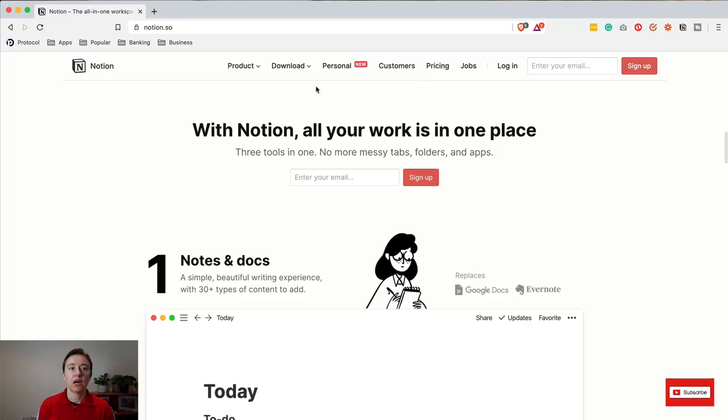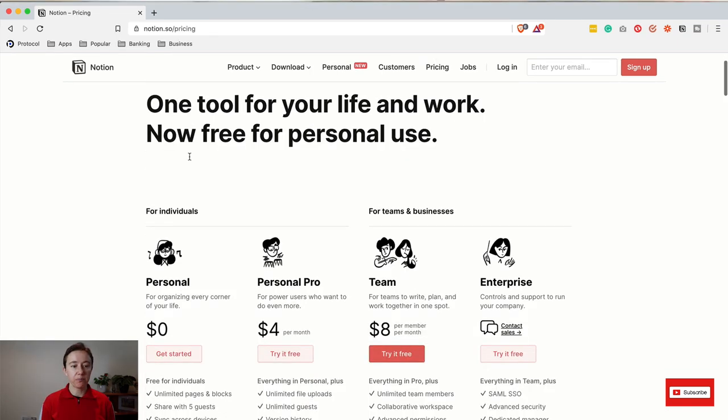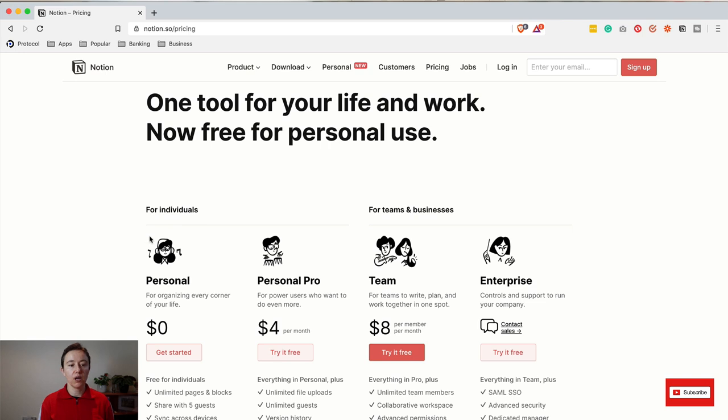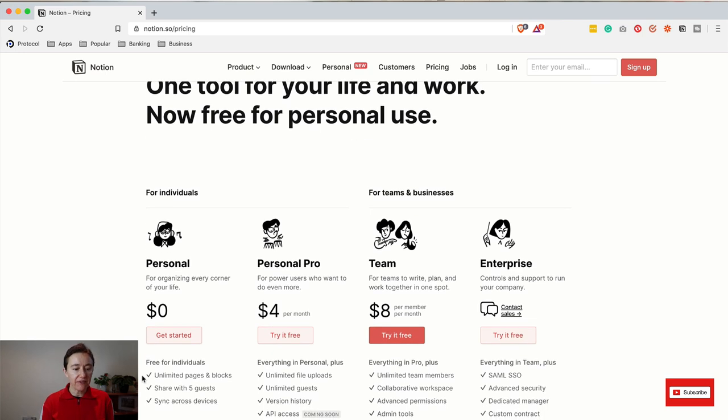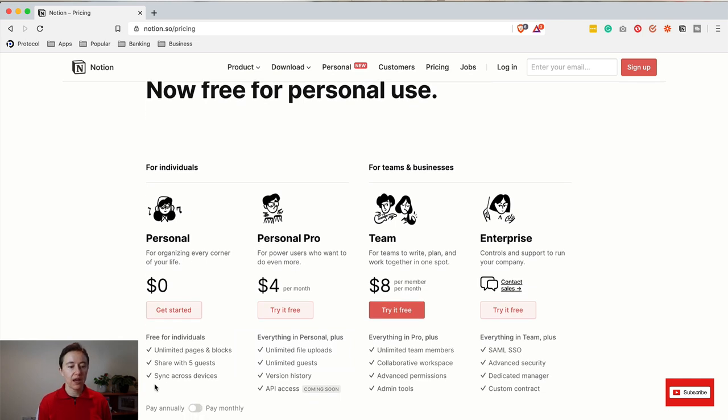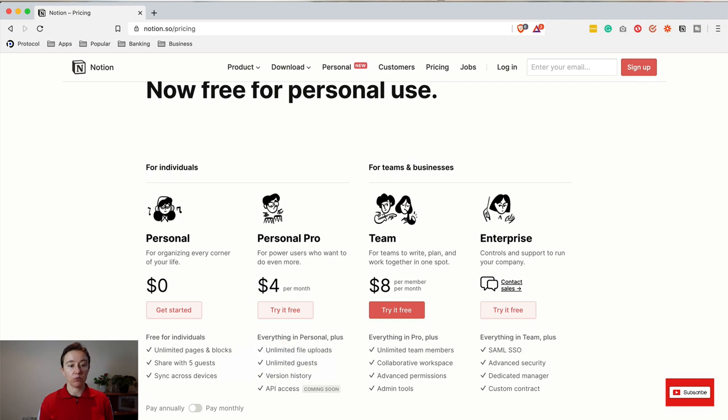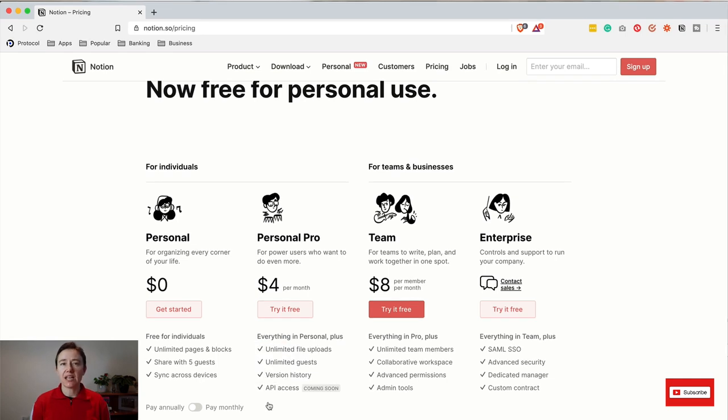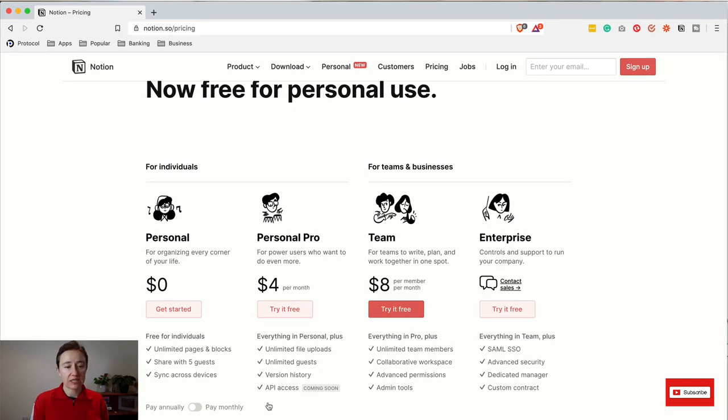Now I'm going to talk about the prices. For pricing, Notion's an amazing app. For personal or individual use, it's free and you can have unlimited pages and blocks. You just cannot share it with more than five people. Because of this, I think it's an amazing app for pretty much everyone to use. The only difference with the personal paid app, which is four dollars a month if you pay yearly...